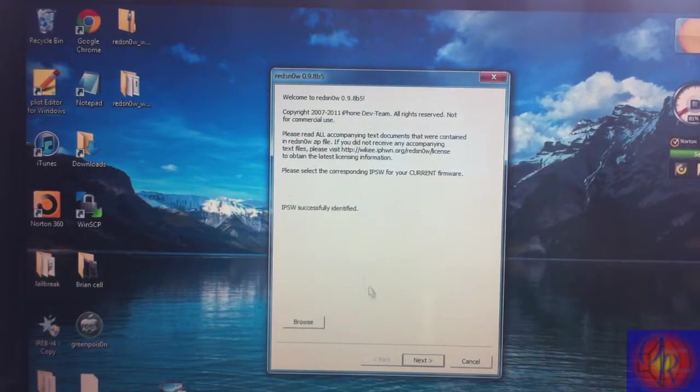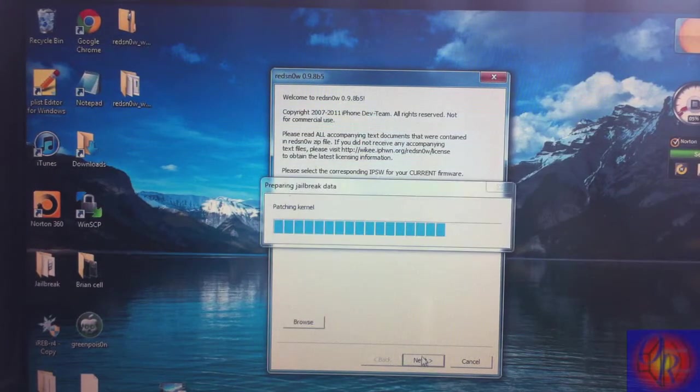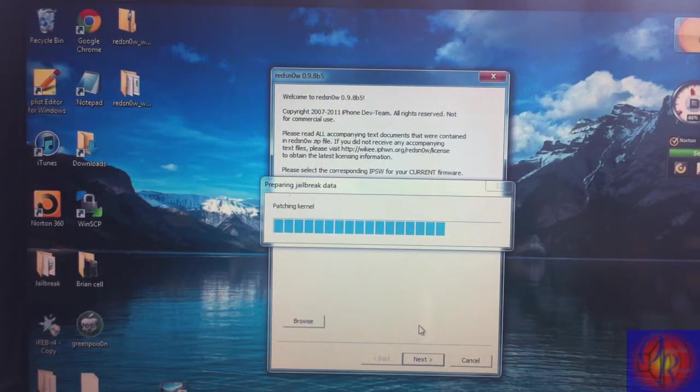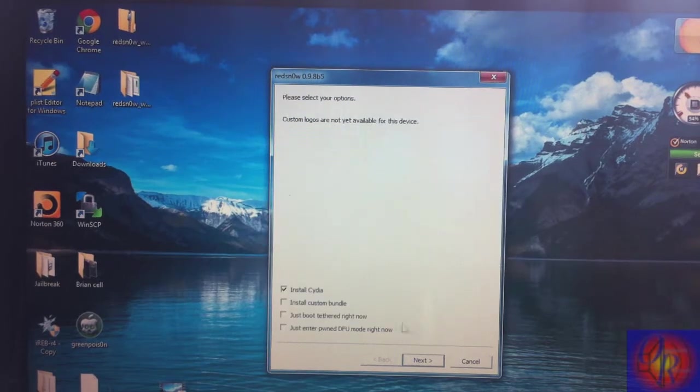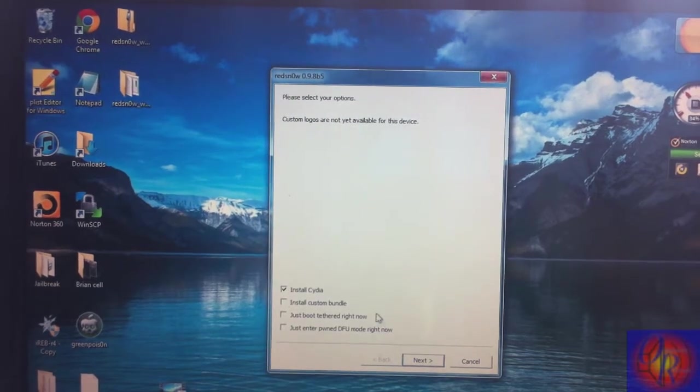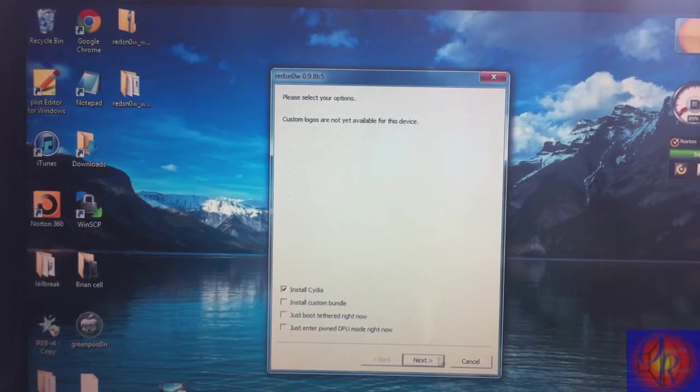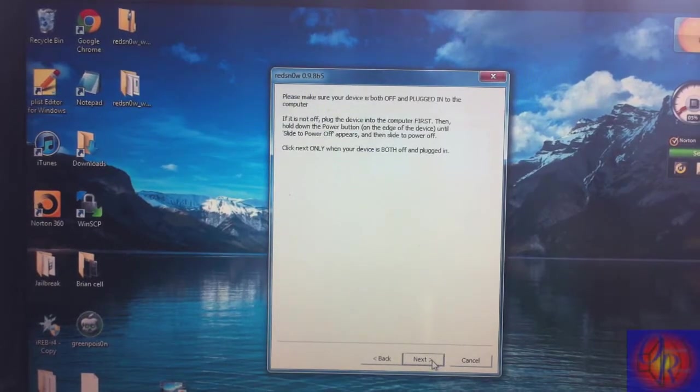Redsn0w has identified it. We're just gonna click next, let it patch the kernel, and all we're gonna do is leave 'Install Cydia' checked. That's it. And then we're gonna click next and we're gonna get ready to put our